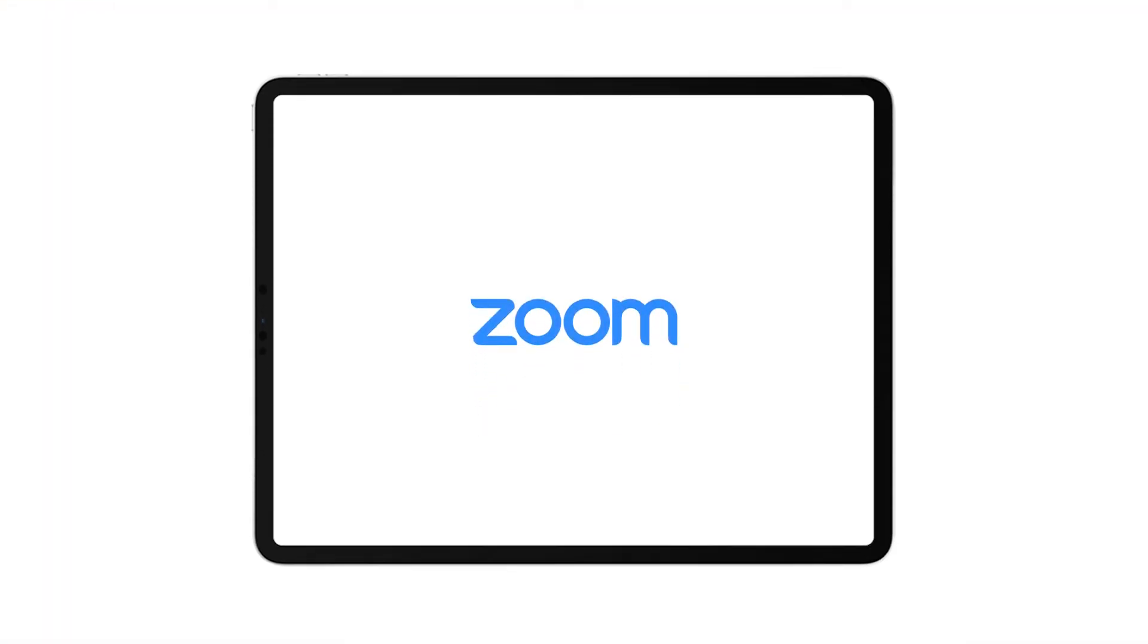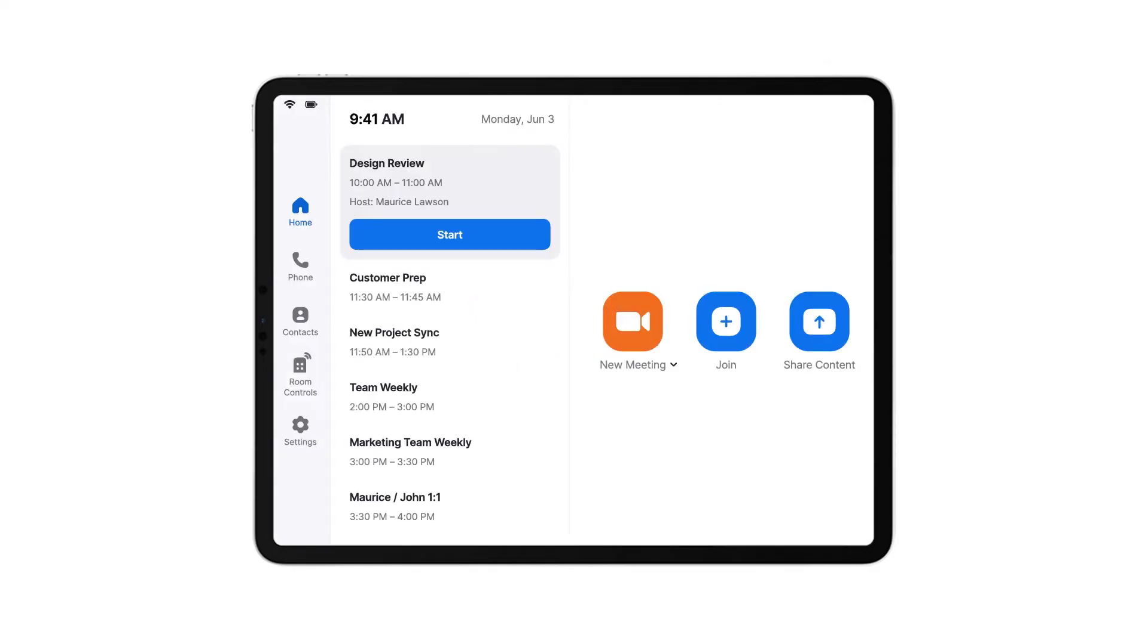Controlling your Zoom Room is easy. Let's get familiar with the Zoom Room controller interface. After signing into a Zoom Room account, the controller displays several icons on the left side.